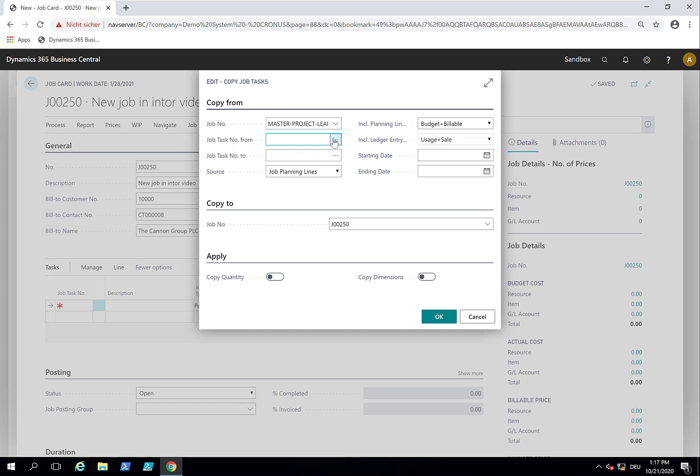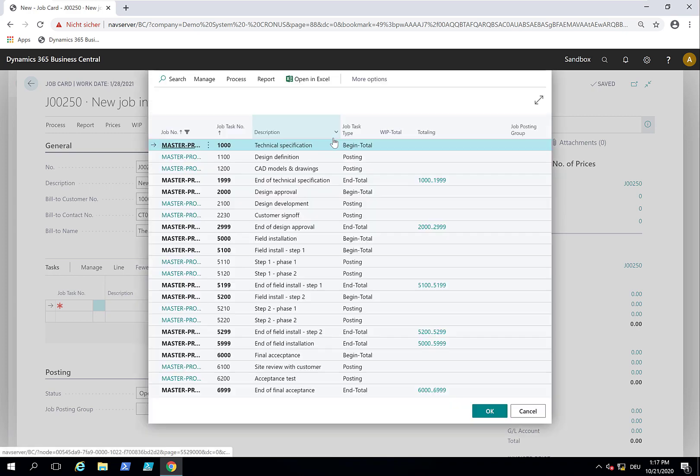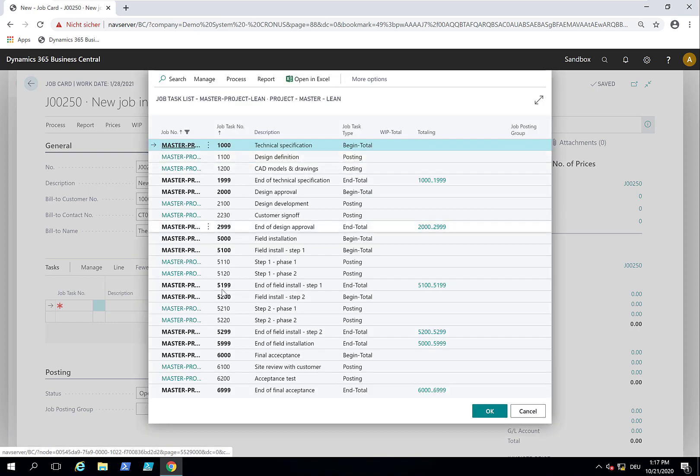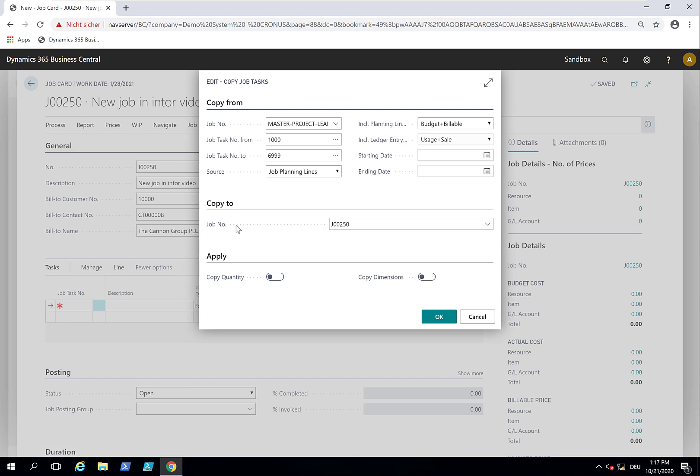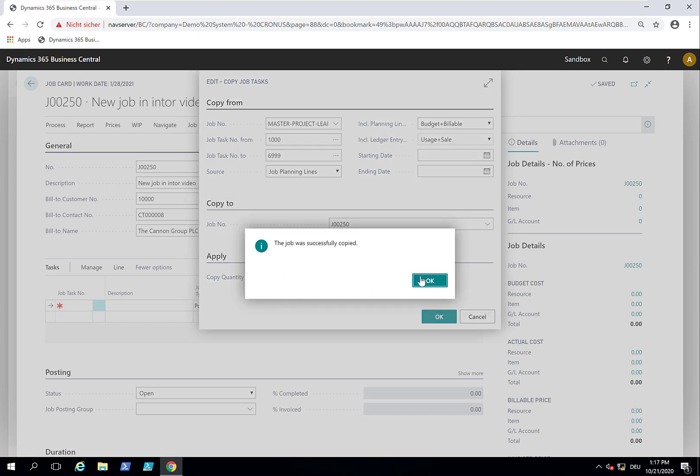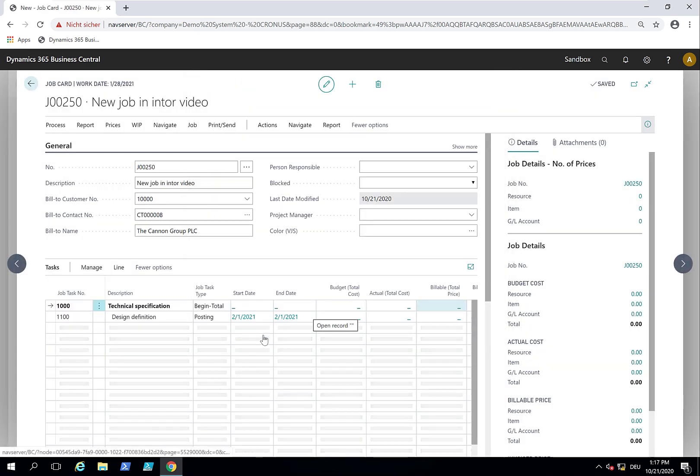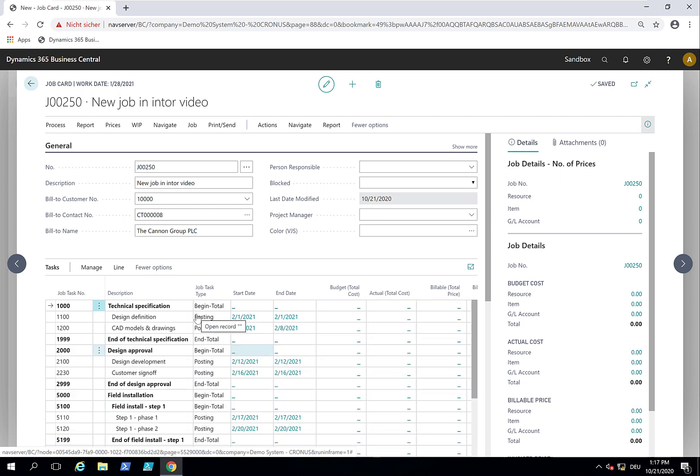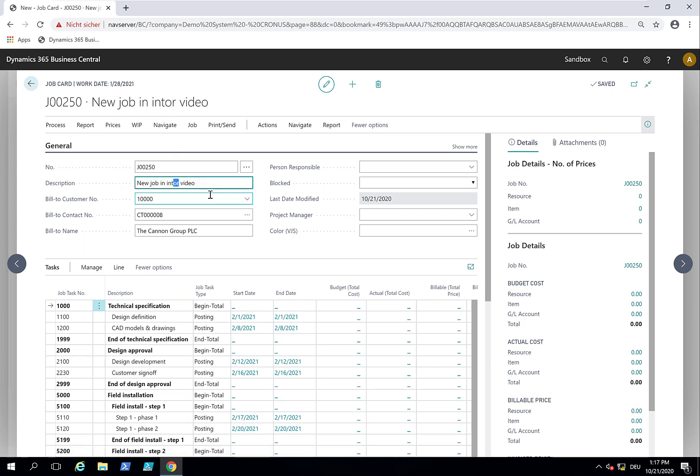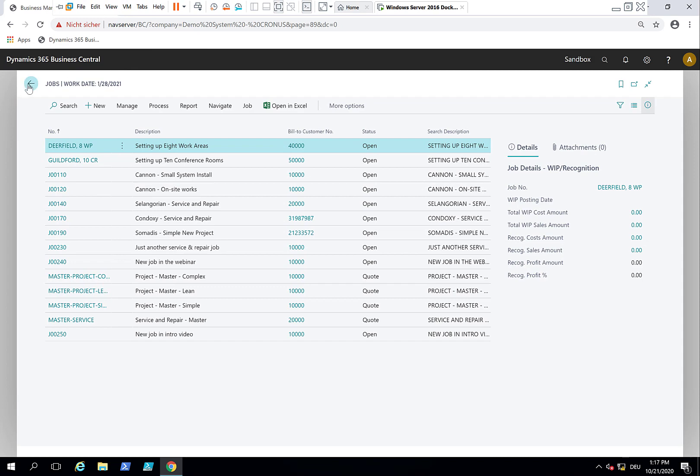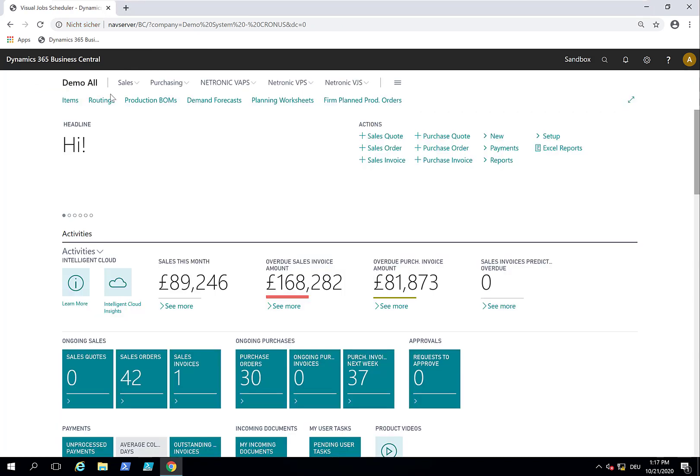I take the first to the last task so that we copy the entire project. You can also copy just parts of the job, but I want to copy everything. I copy the quantity, and now my job planning lines automatically get populated. This is Business Central functionality. Now I have created a new job, job 250, 'new in intro video.' We want to schedule it from the Visual Job Scheduler.